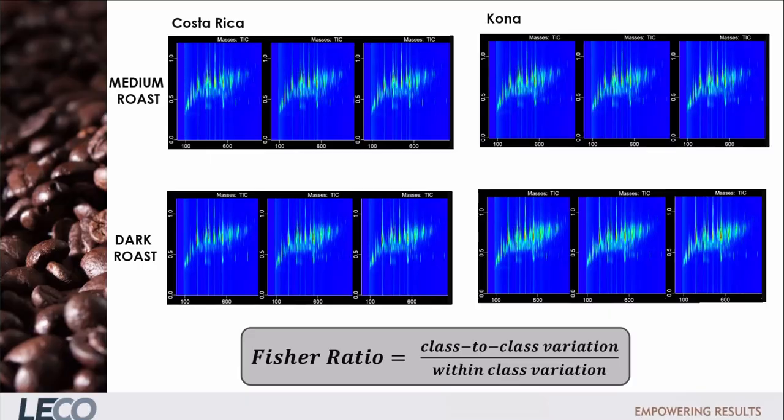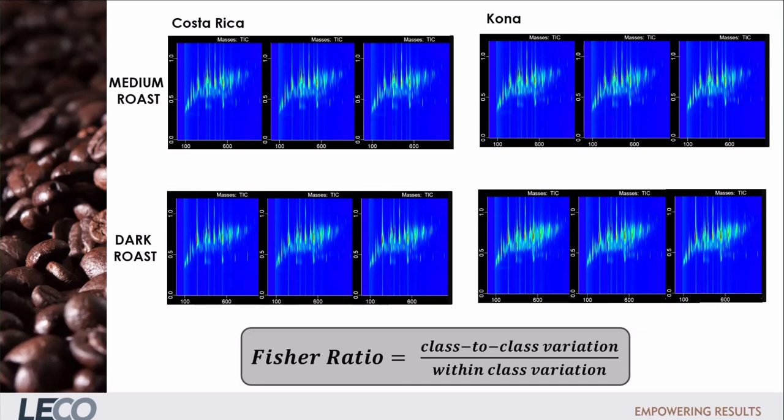For this project we use the Fisher Ratio option in ChromaTOF Tile. This is the class to class variation relative to the within class variation. It's a nice choice here because it helps highlight differences between specific sample classes in data sets where other variation and differences are also expected. So we can focus on the roast level differences for example and ignore the origin differences.